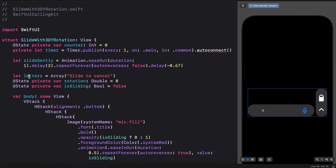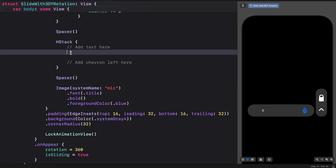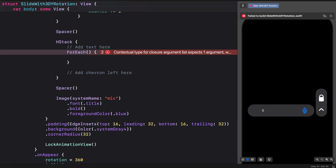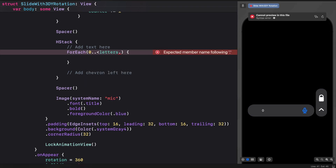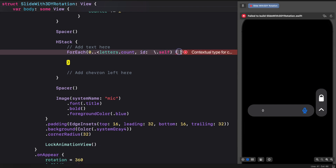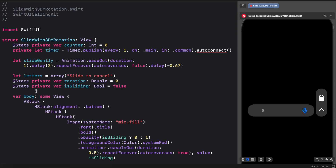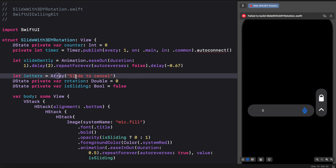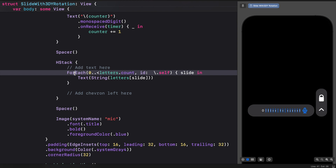Next we'll add the `letters` constant to the interface along with the back arrow. Since we defined this as an array we need `ForEach` to iterate on each character. Let's use a one-sided range with lower end zero and upper end equal to the character count, setting the id to `self`. We add the loop iterator — let's name it `slide` — then add a Text view, converting the array of letters to a string. Since part of the characters are mixing, let's place the ForEach in an HStack and reduce the spacing.